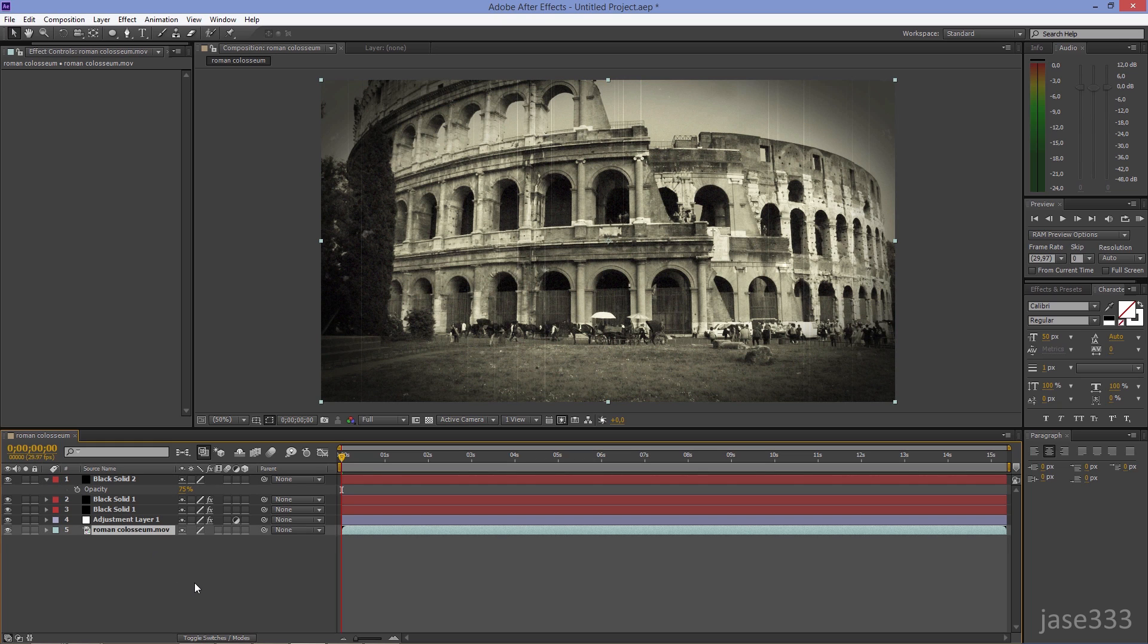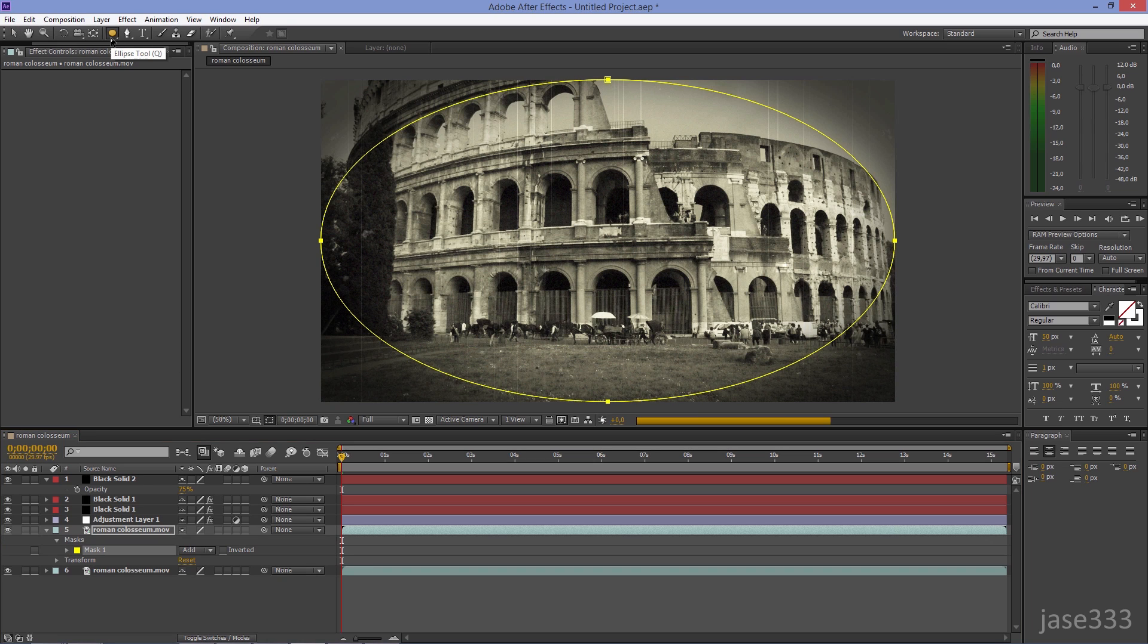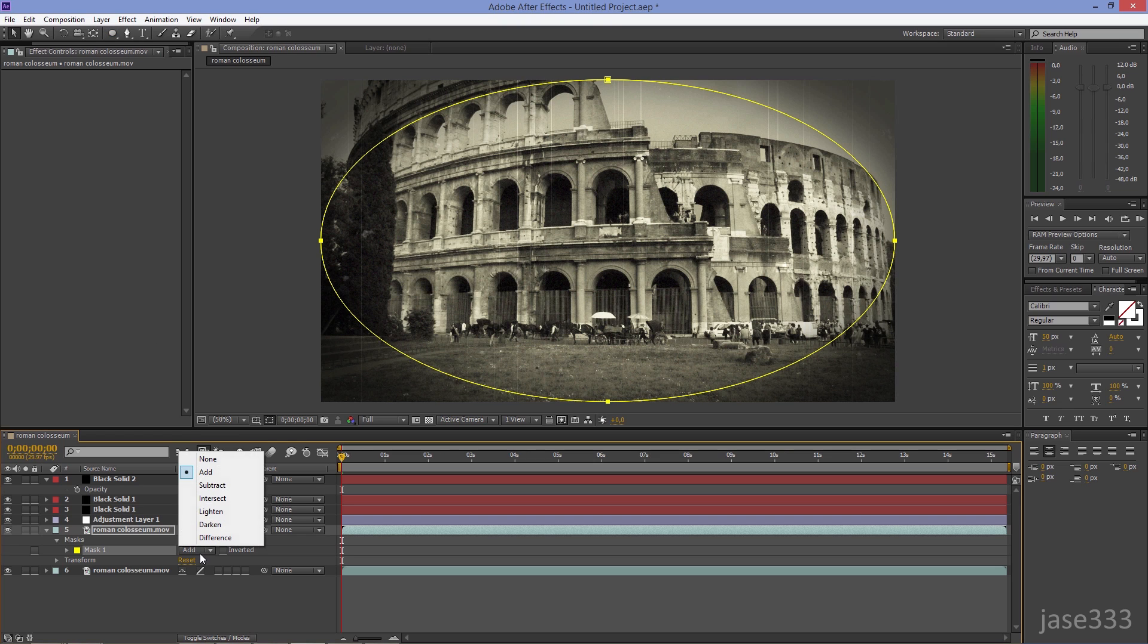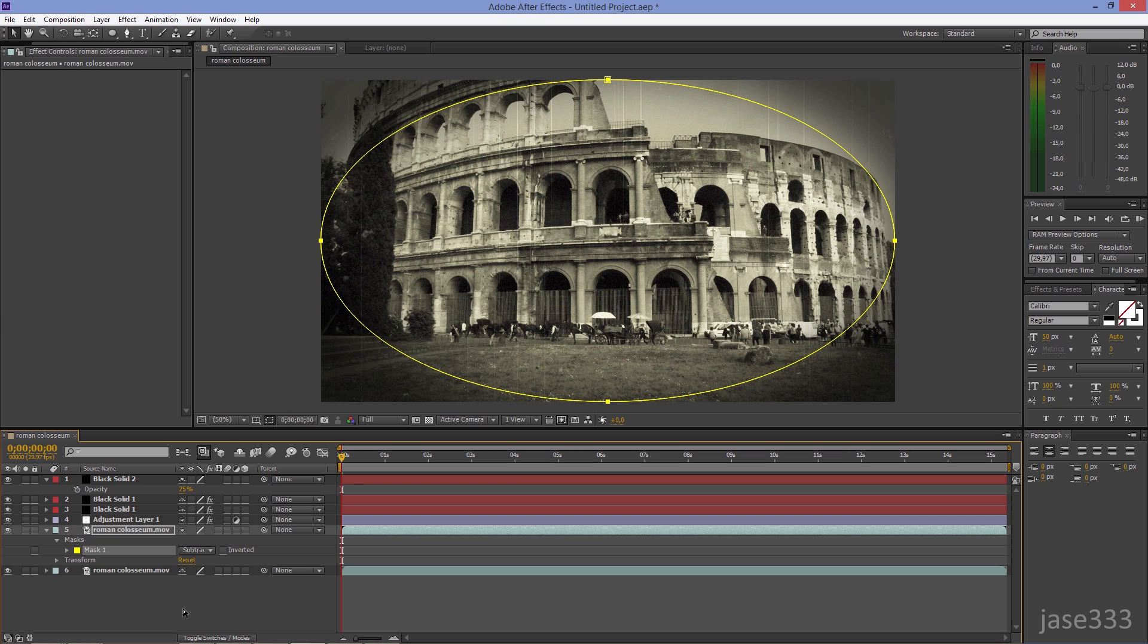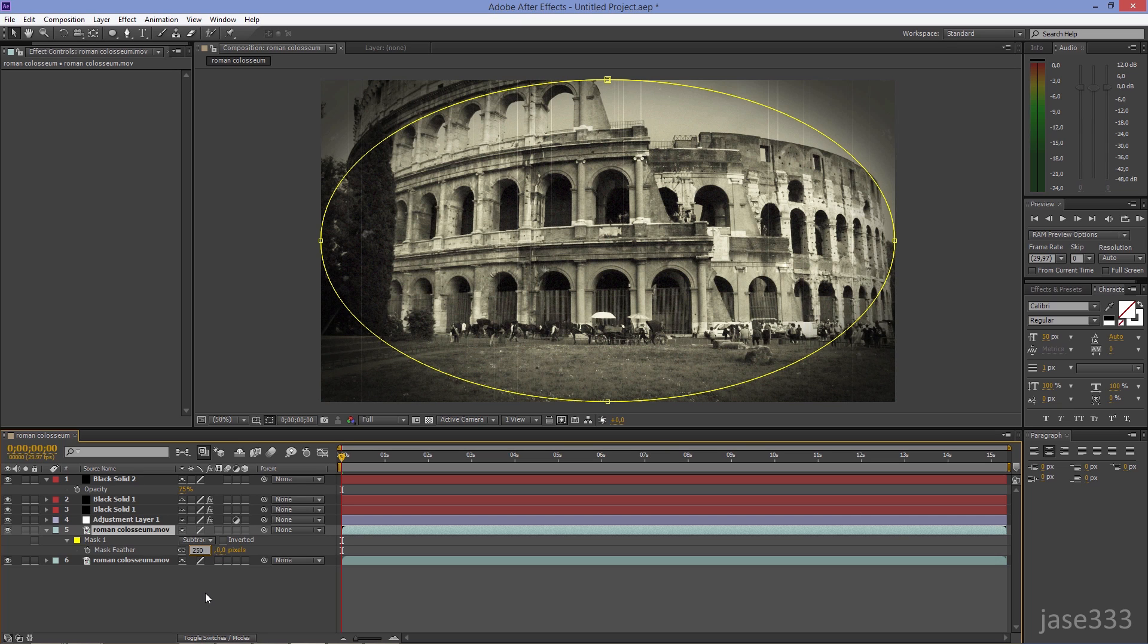Select your video and duplicate it by hitting Control-D, or Command-D if you are on a Mac. Double-click on the Ellipse, then go to the Mask and select the Subtracted option. Press F on your keyboard and set the Mask Feather to 250.